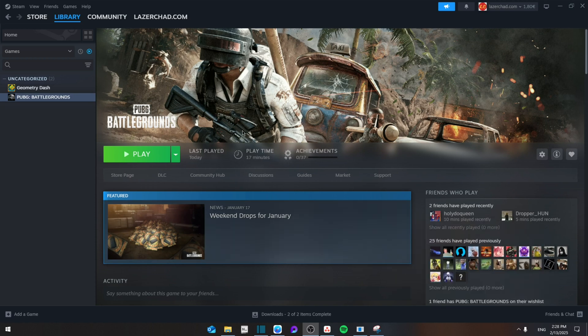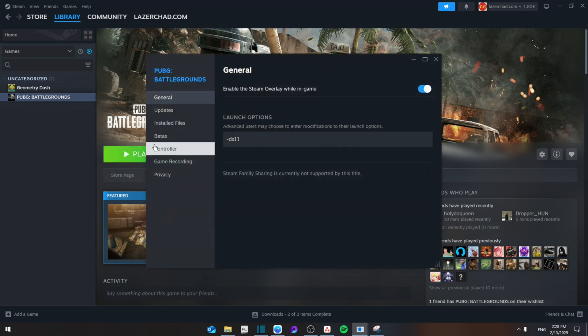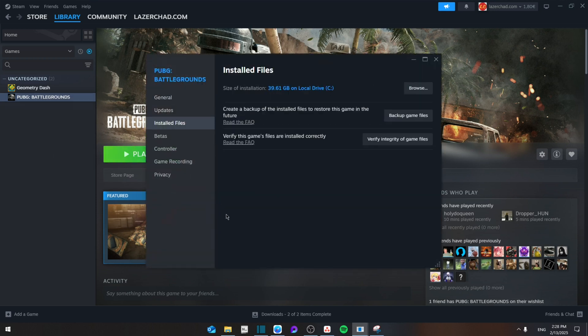you're going to go to your Steam browser, and then from here you're going to right-click on PUBG that you have installed. Go to Properties, Installed Files, and make sure to verify the integrity of game files. This will take a moment but it will fix any corrupt issues that you may have in your folder.